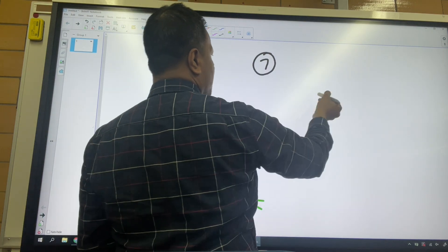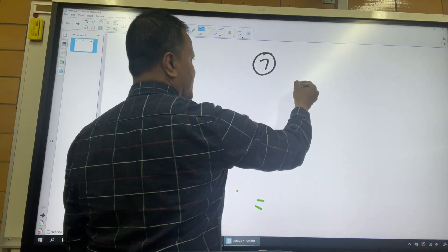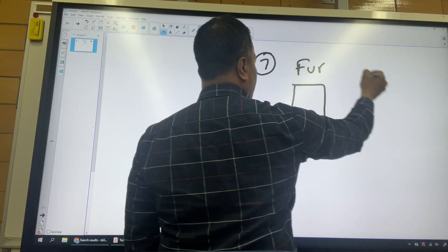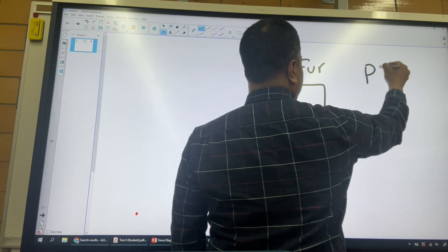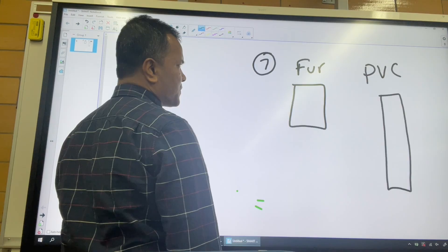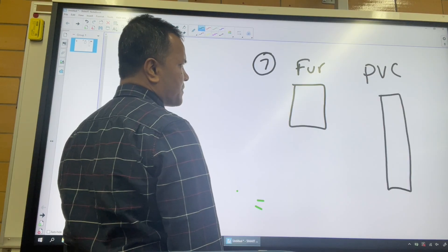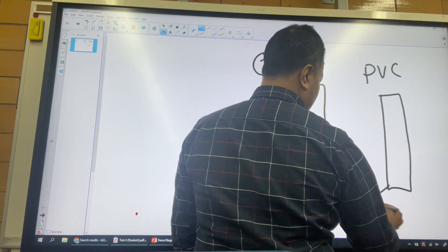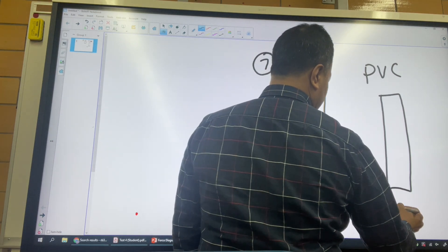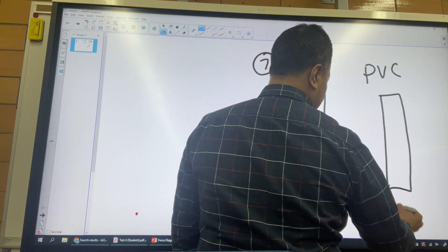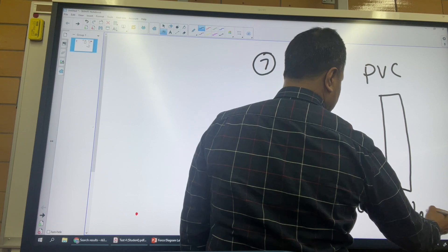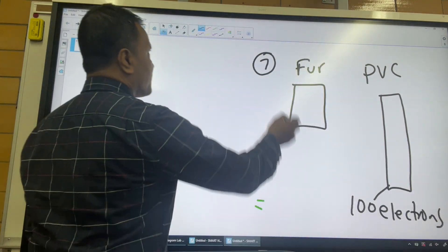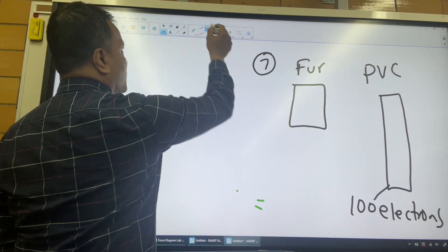Choice C shows a touch, but the positive is supposed to attract negative, so that is wrong — positive and positive repel.